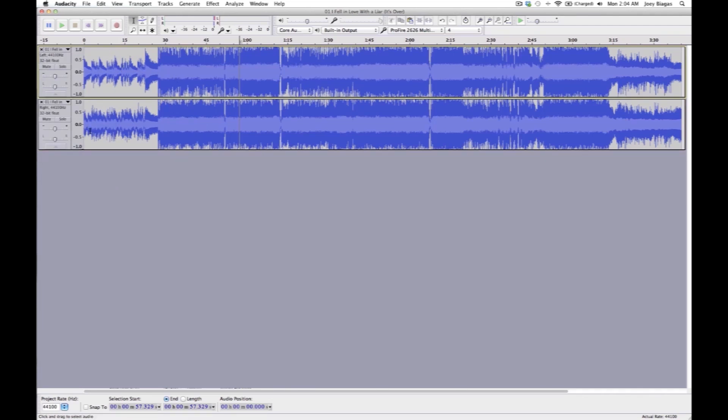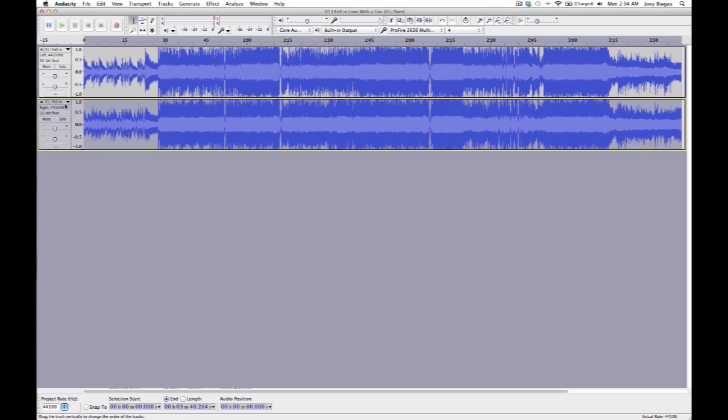Now we're going to select the right channel, and to be honest it doesn't matter which one you select, just make sure you're selecting one or the other. So select one, either left or the right. In my case I'm selecting the right.